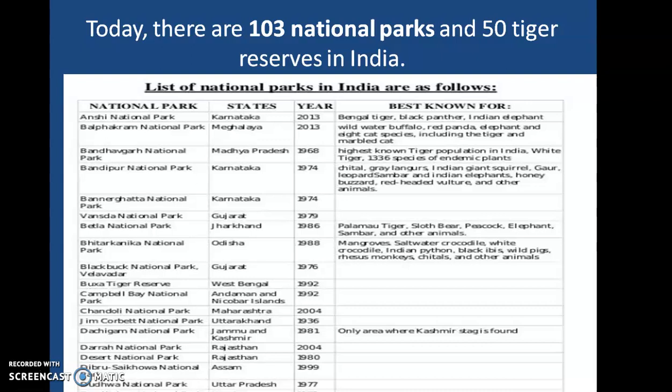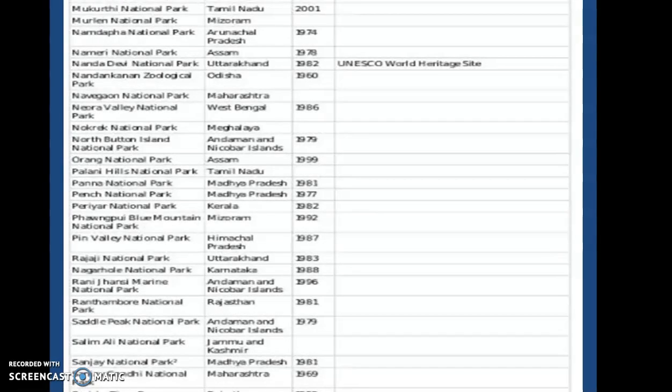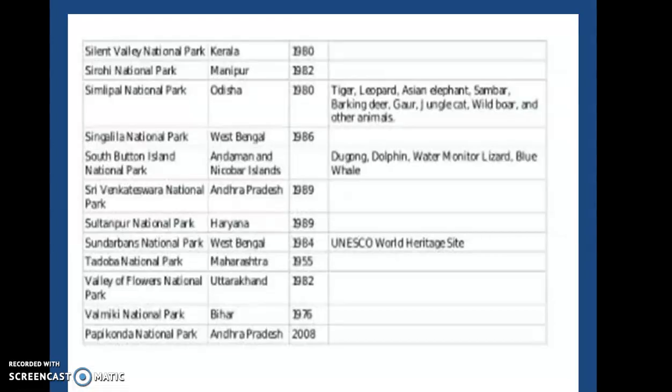Tigers are slowly disappearing from our forests. In Satpura Tiger Reserve, a significant increase in the population of tigers has been noticed. Until 2021, there are 103 national parks in India. Some examples include Jim Corbett National Park, Kaziranga National Park in Assam, Gir National Park in Gujarat, Kanha National Park in Madhya Pradesh, and Ranthambore Park in Rajasthan — there are many more.